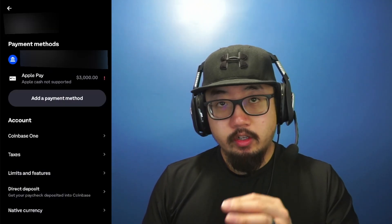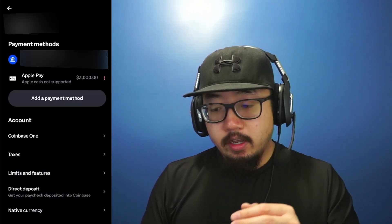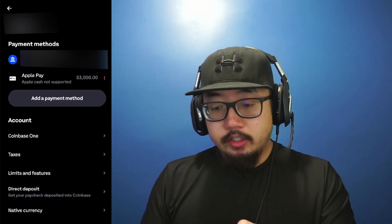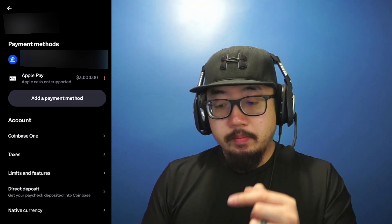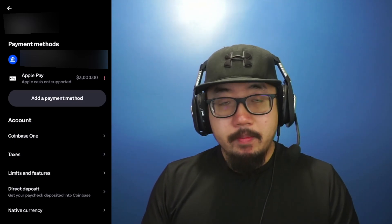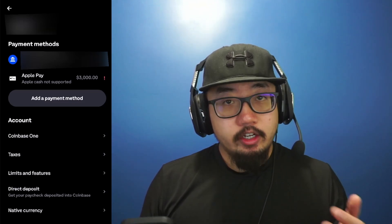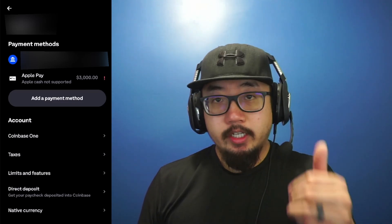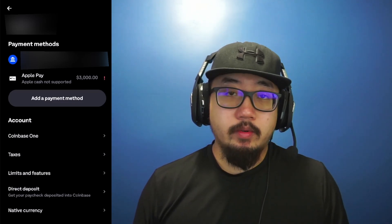And after you've logged onto your online banking with the Coinbase app, you should see your bank account under payment methods. And now you can buy crypto. So if this video helped you out, be sure to hit that like button. Thank you guys for watching. I'll see you guys later.